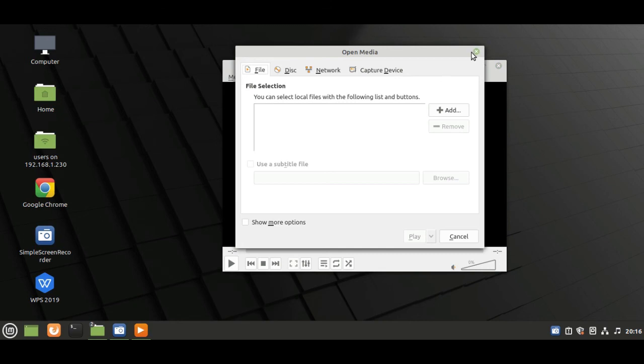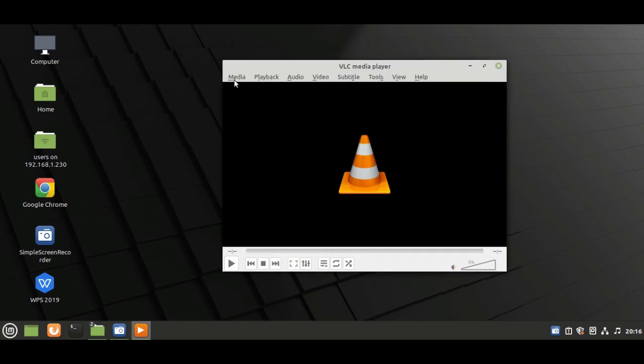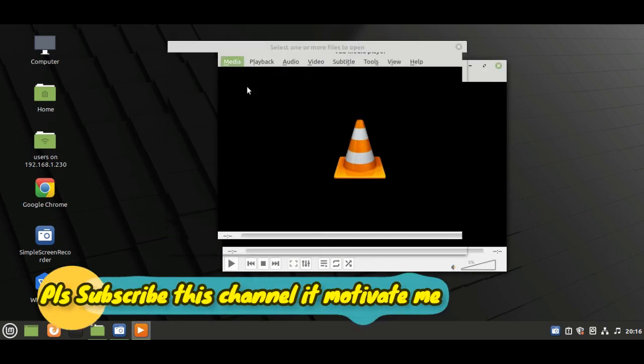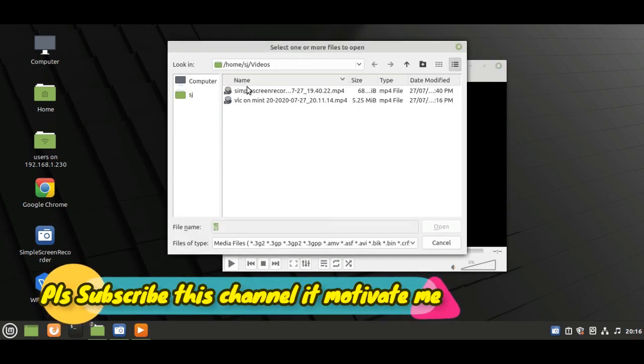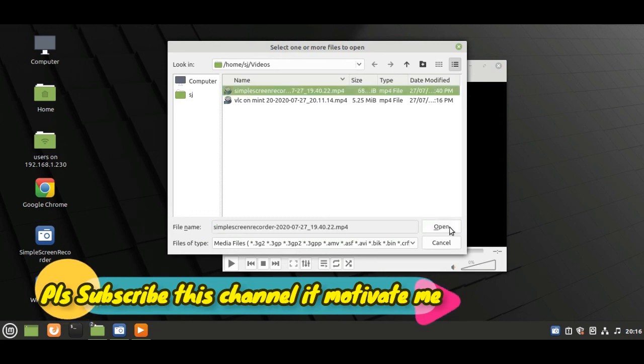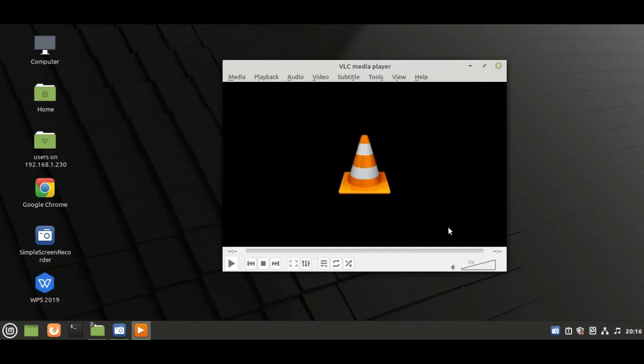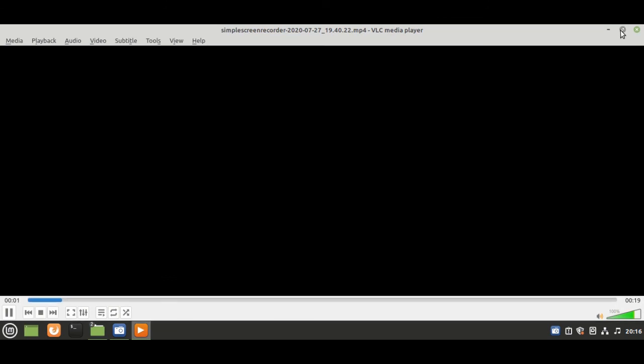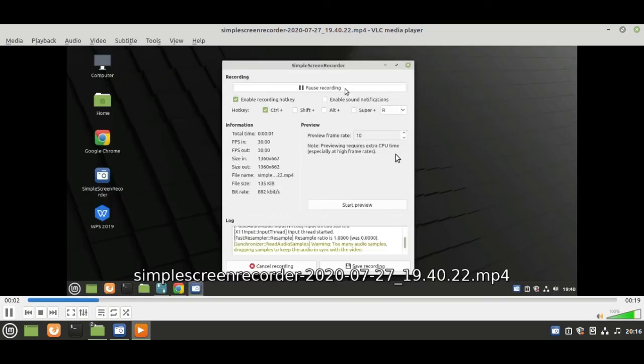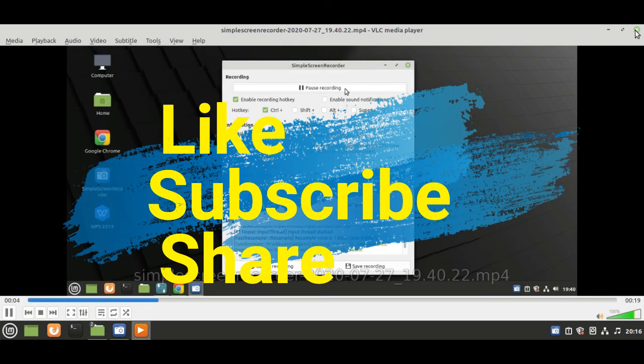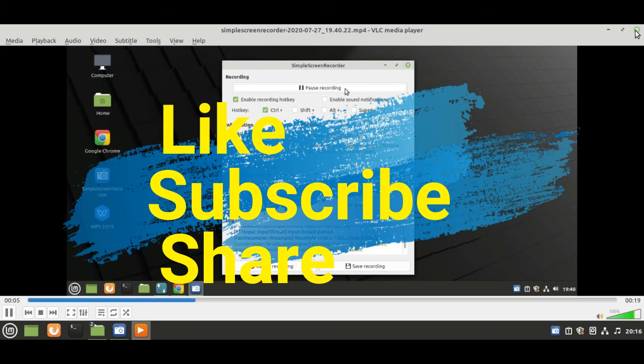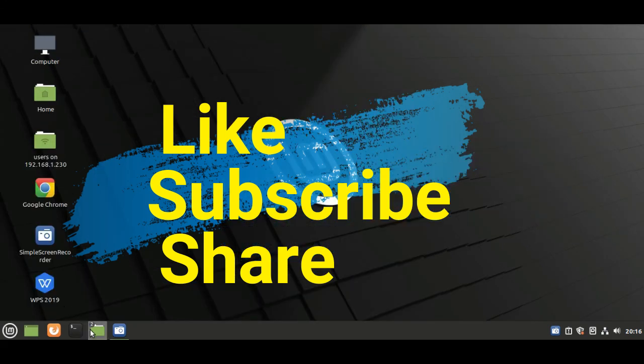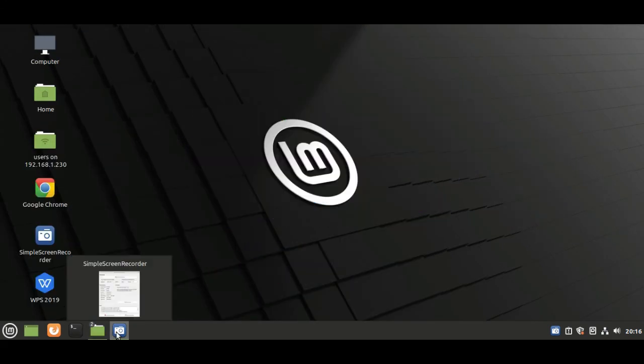Thanks for watching. Please subscribe this channel, it motivates me. Also like and share my videos. I again request to please like, share and subscribe my channel. Thanks for watching.